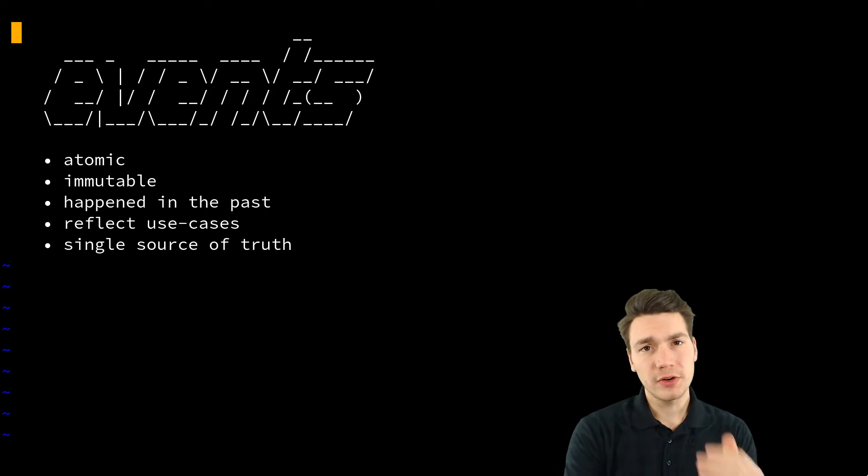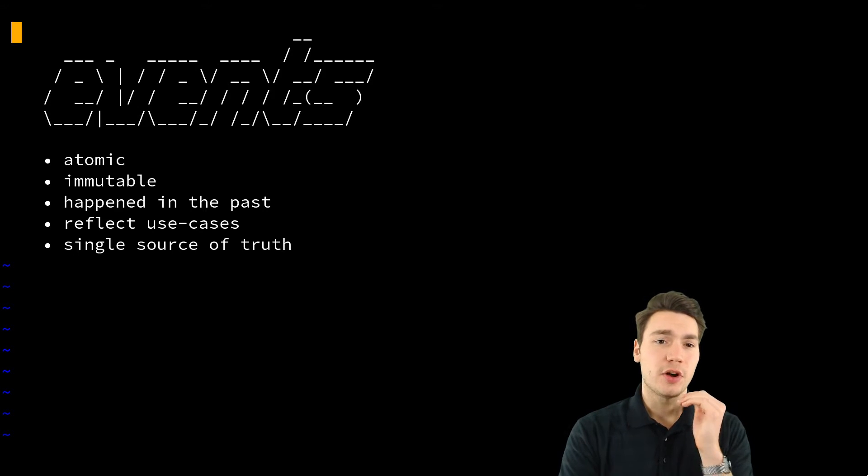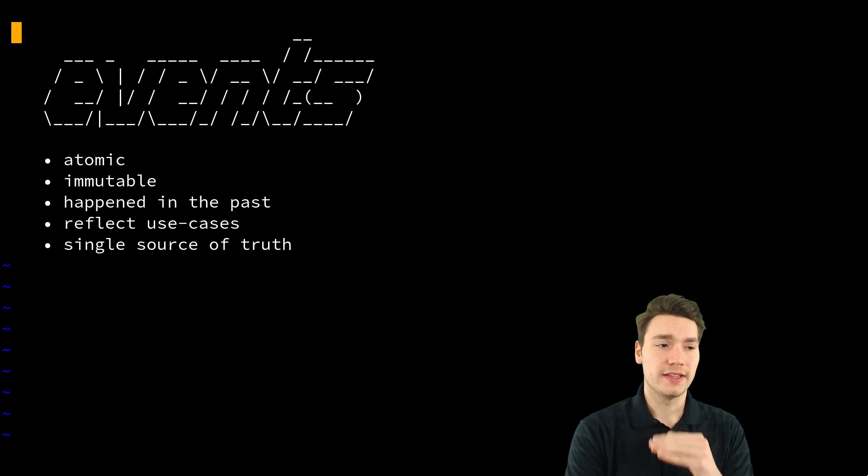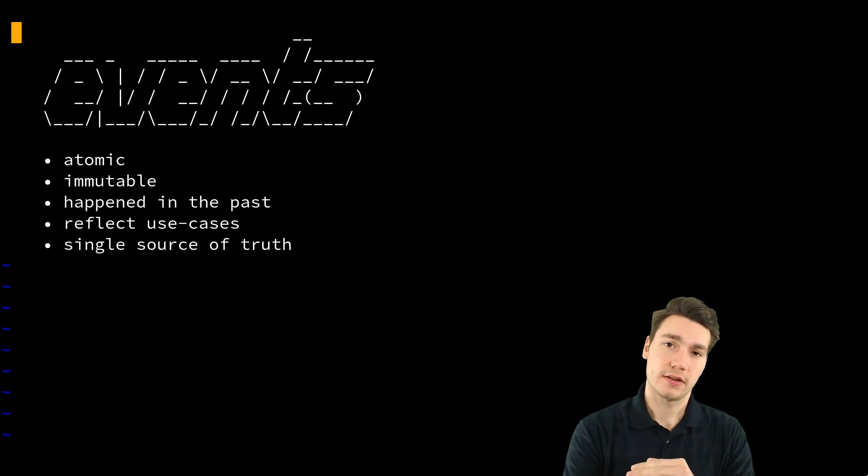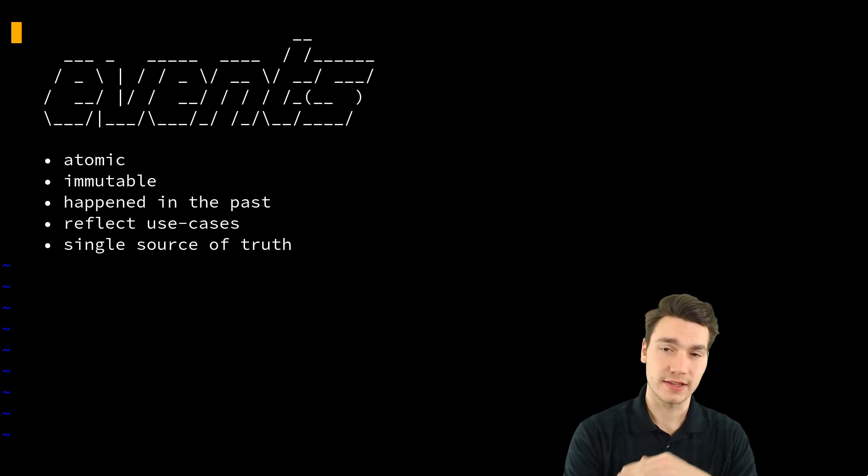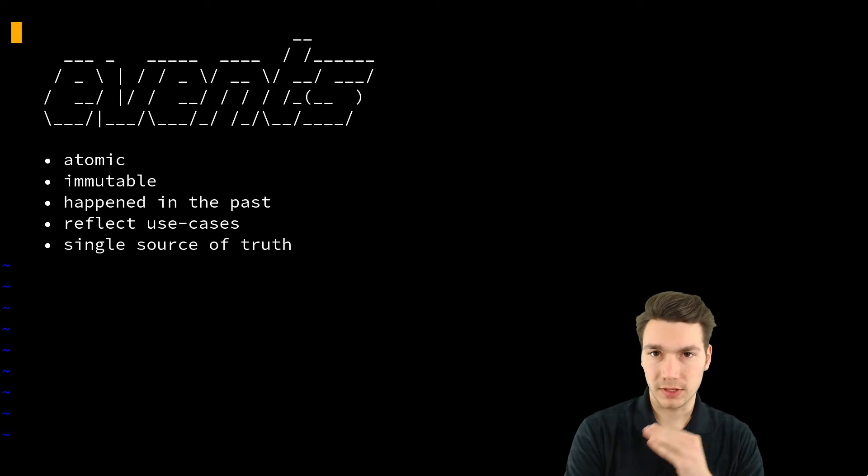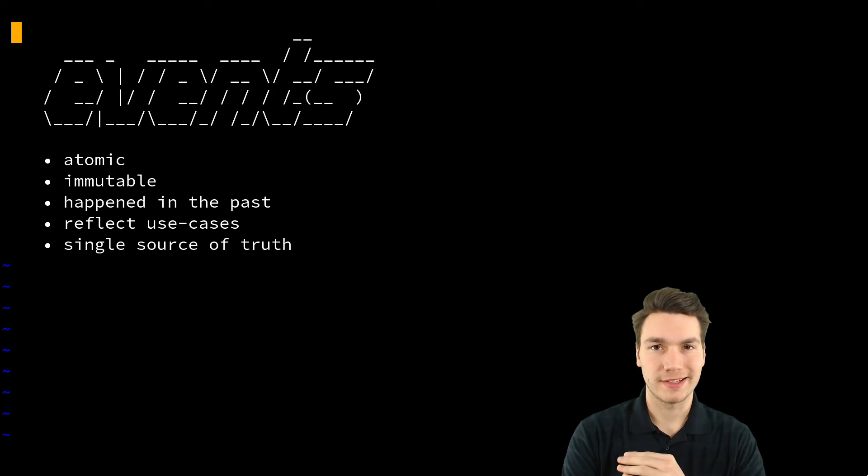And now what you store in your system is you apply all these events and you store just all these events in, for example, your event store or in a table in a database.